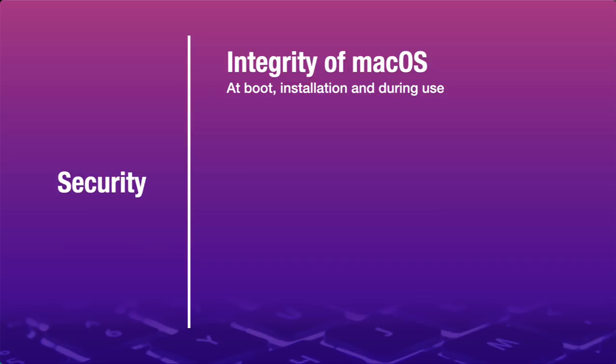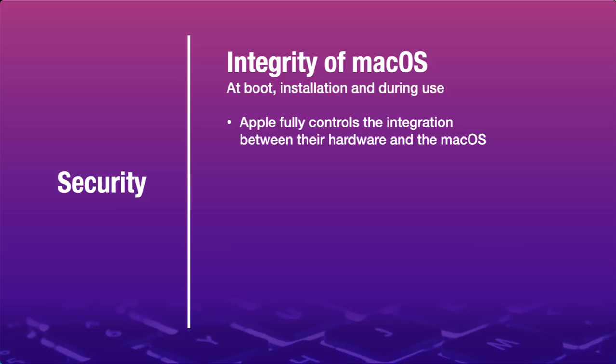It all has to do with security. In particular, it's about protecting the integrity of the macOS at boot, installation, and during use. To enforce this protection, Apple has chosen to fully control the integration between their hardware and their operating system. They can do that because they make both.